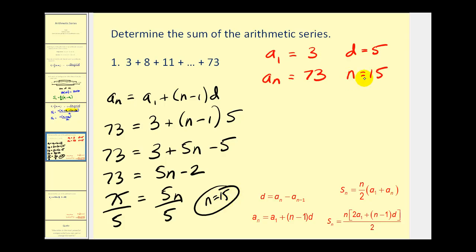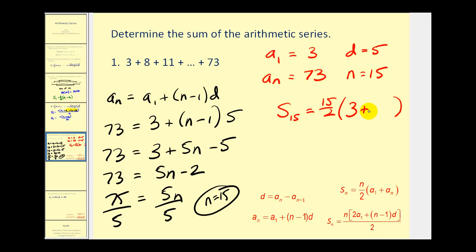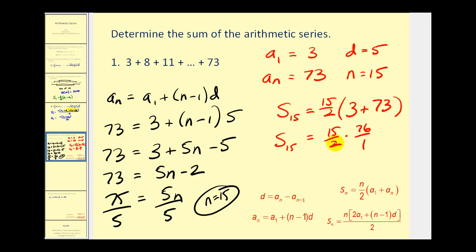Now we have all the information we need to find this partial sum. The sum of the first fifteen terms equals n over two times the quantity a sub one plus a sub n — that's fifteen over two times the quantity three plus 73, which is 76. Simplifying, we get 15 times 38, which equals 570. So the sum of the first fifteen terms is 570.